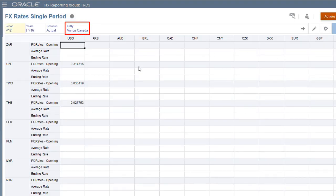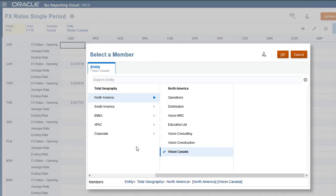In the entity dimension, you can enter rates to the Global Assumptions member if you want them to apply to all entities, or you can select an individual entity. The currently selected entity is Vision Canada, so my rates will apply only to this entity. I'll change the POV to Global Assumptions so that the rates I enter apply to all entities.